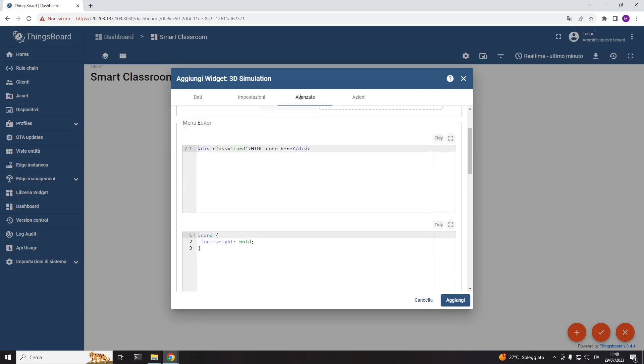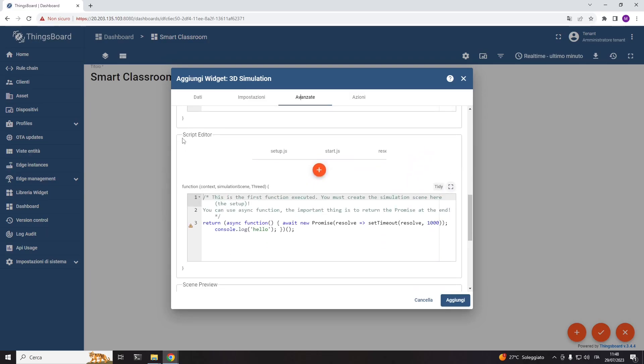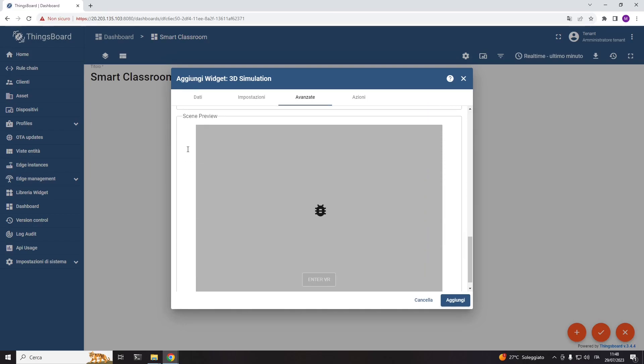the menu where we can define the parameters of the simulation, the script editor used to code the 3D simulation, and finally the scene preview used to debug the simulation.